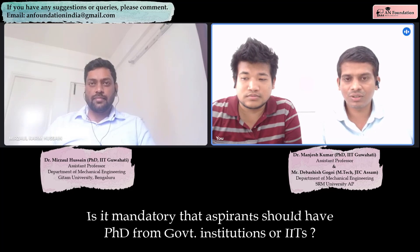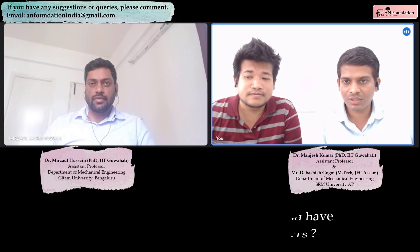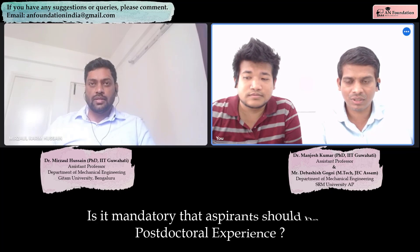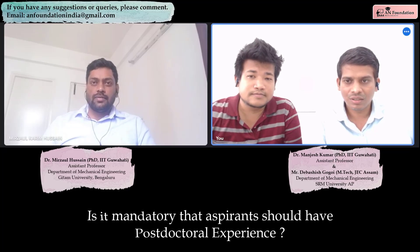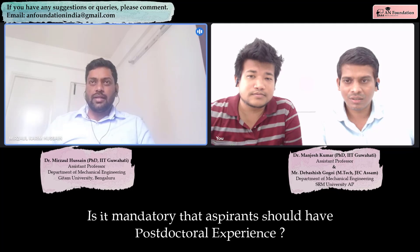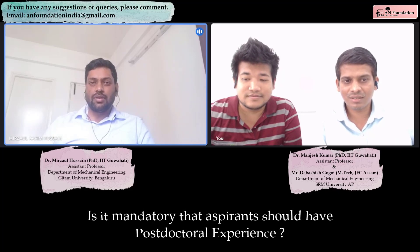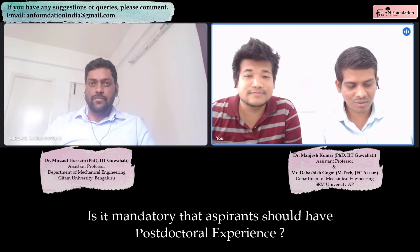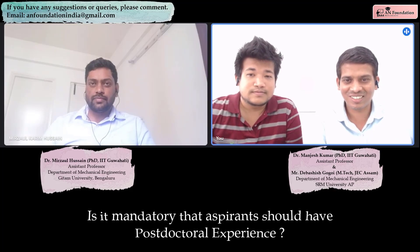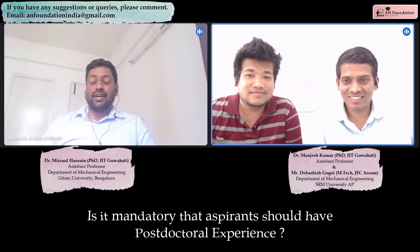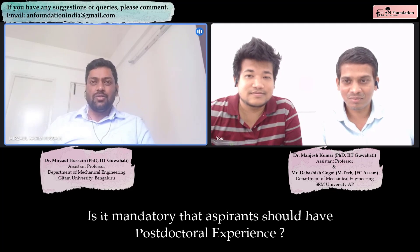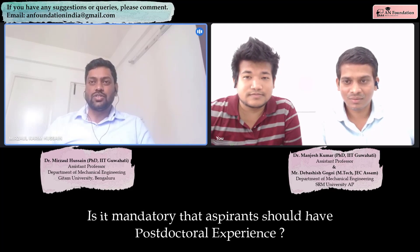Is it mandatory to have postdoctoral experience to get selected in Geetha University as assistant professor? I don't think it is mandatory, but definitely if you have postdoctoral experience it will help you in other areas as well. My 5 months at NIT Calicut was a contractual position, but that experience definitely helped me to get the job and to be a better faculty.